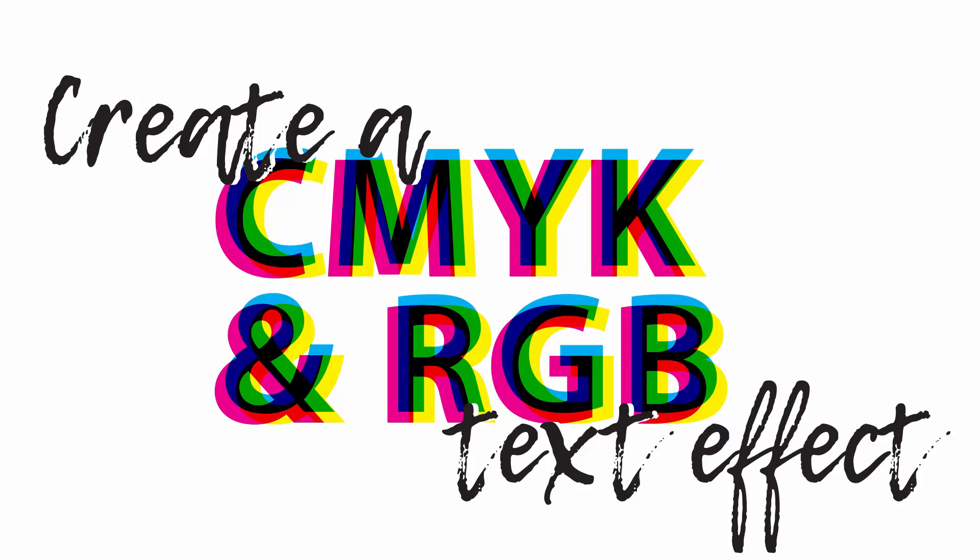In this effect, we're going to create cyan, magenta and yellow elements. We're going to have RGB, red, green and blue elements and we're also going to get to black. The beauty of this is that this type effect is totally editable. The type itself is editable and everything is in one type object.